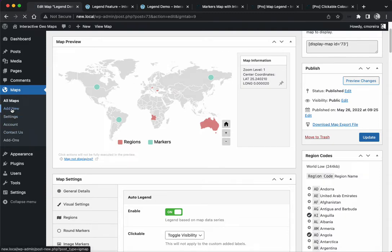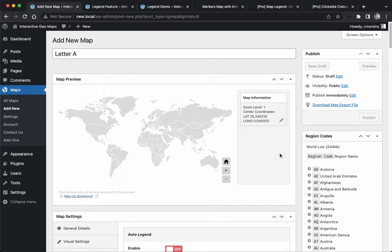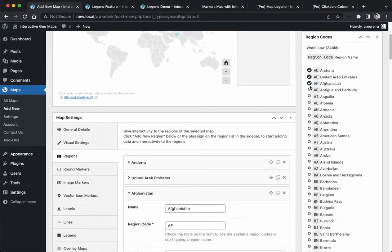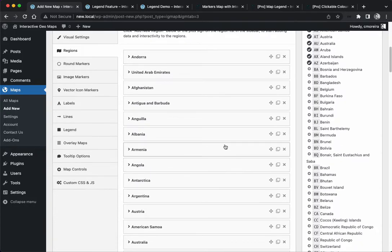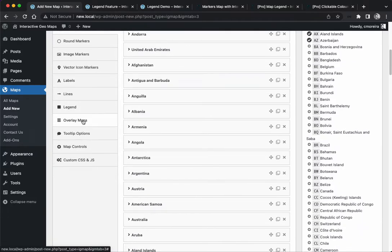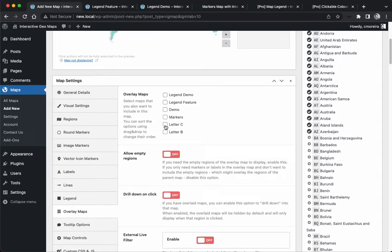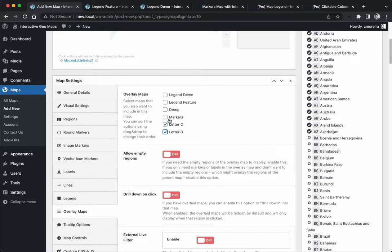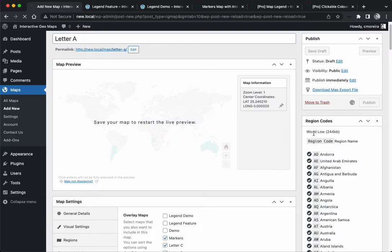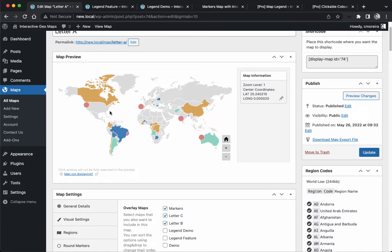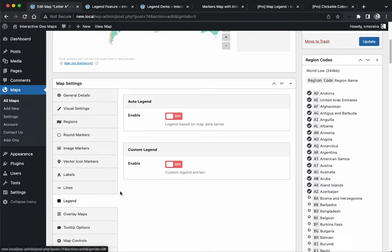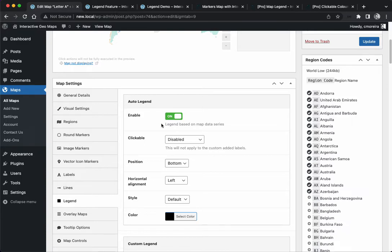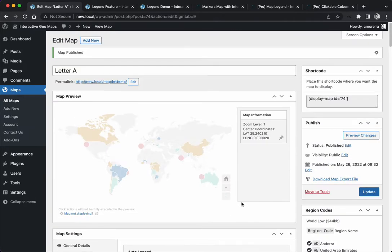I'm going to create a new map, I'm going to call it Letter A, and I'm going to add the countries that start with the letter A. I'm going to come down here to the overlay maps and I have previously created some other maps: Letter C, Letter B. I can also include some markers. I'm going to publish. Now we see a lot of different colors here because there's data coming from the different maps. I'm going to enable the legend, the auto legend, toggle visibility, bottom center and the default style.